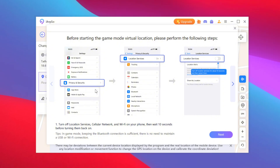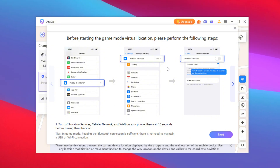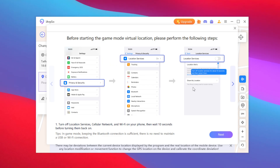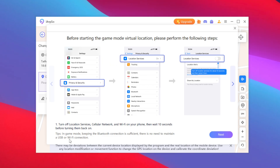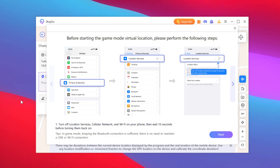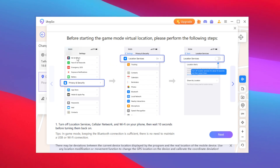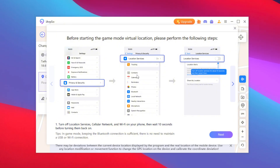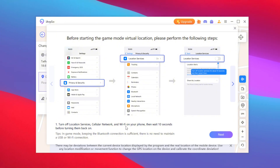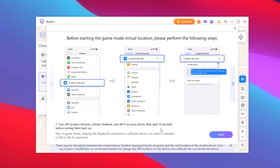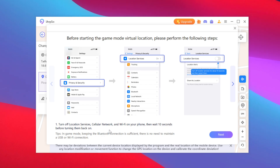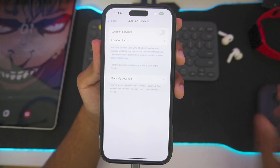Go into Privacy and Security and make sure to turn off location services. With this method you won't get any error 12 issues while spoofing your location in Pokemon Go. You'll need to turn off location services, cellular network, and Wi-Fi for 10 seconds and then turn them back on.